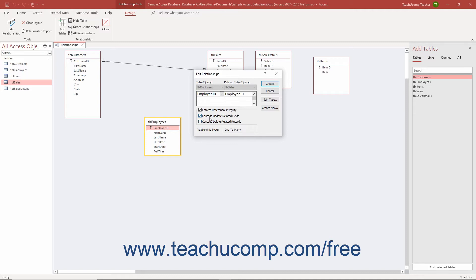Checking the Cascade Update Related Fields checkbox ensures if a value is changed in the joined field in the parent table, the change is cascaded to the related values in the joined field of the child table, also updating them.